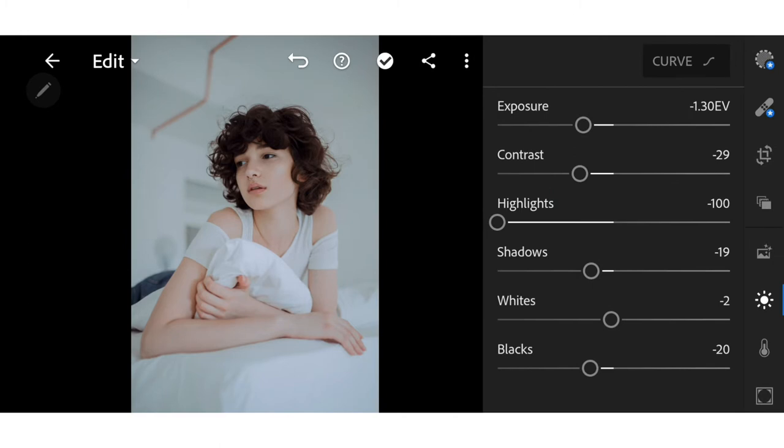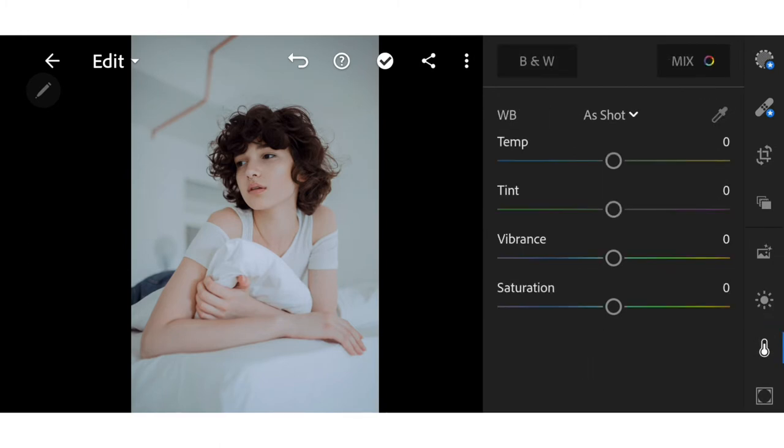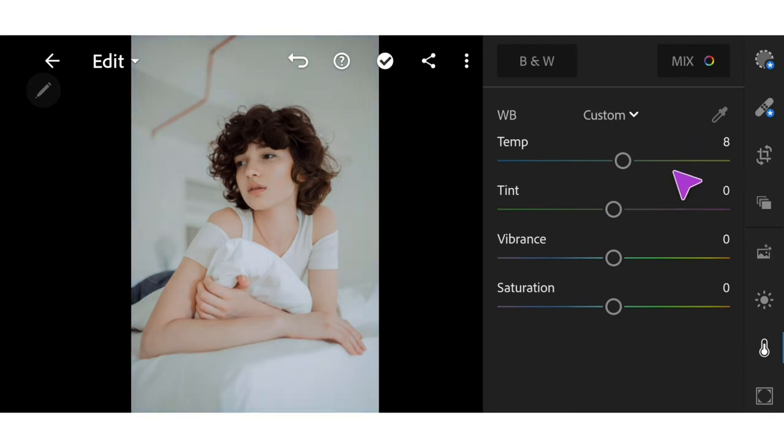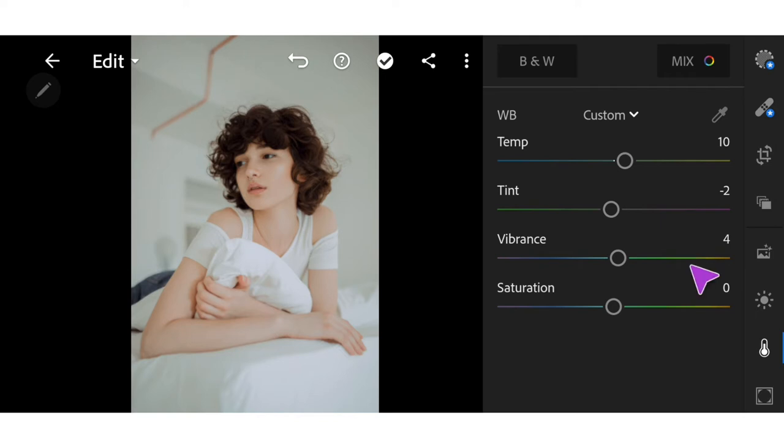Next, go to Color. Adjust the temperature to plus 10, tint to minus 2, vibrance to plus 10, and the saturation to plus 6.